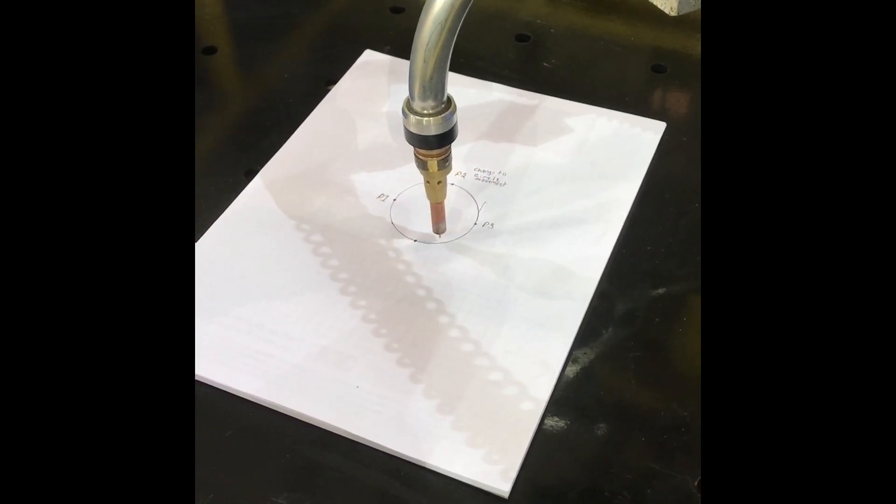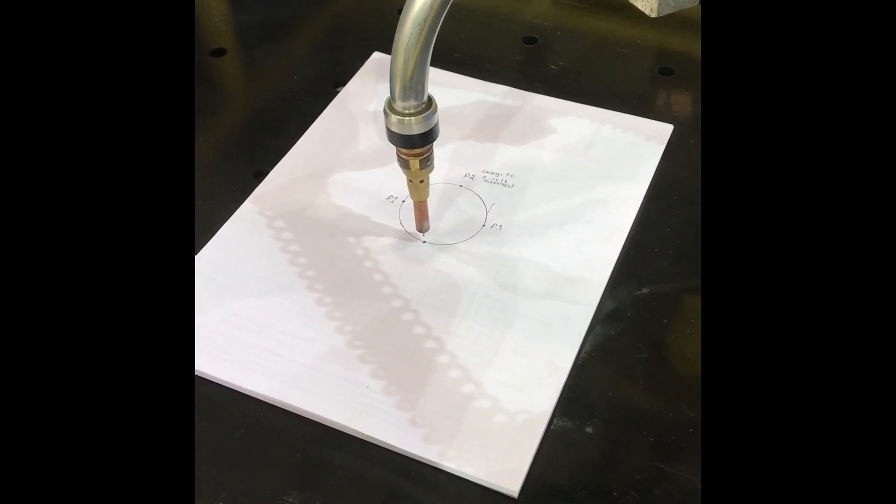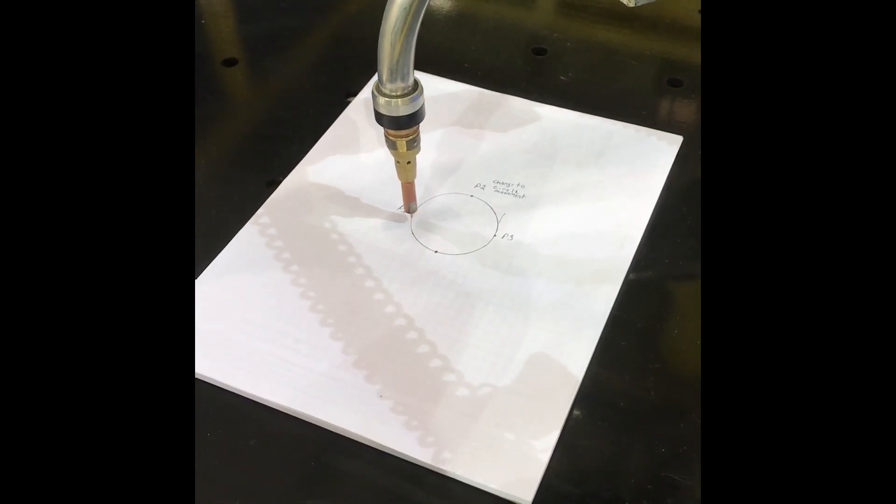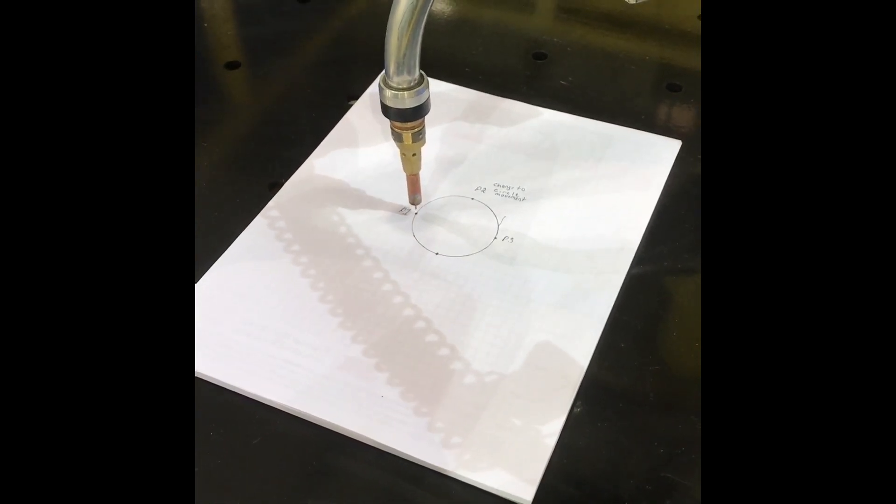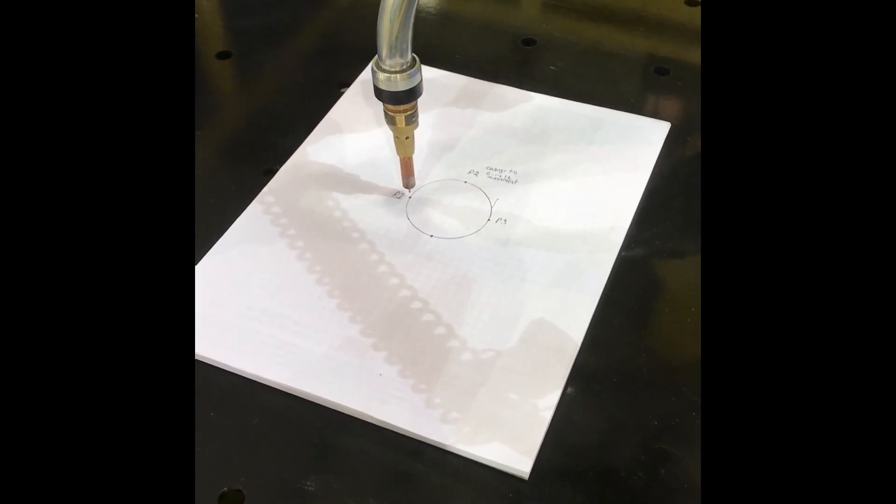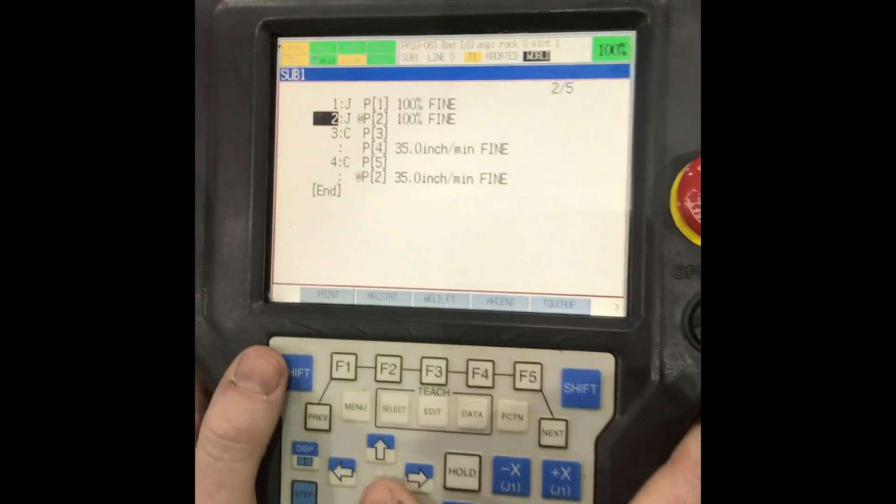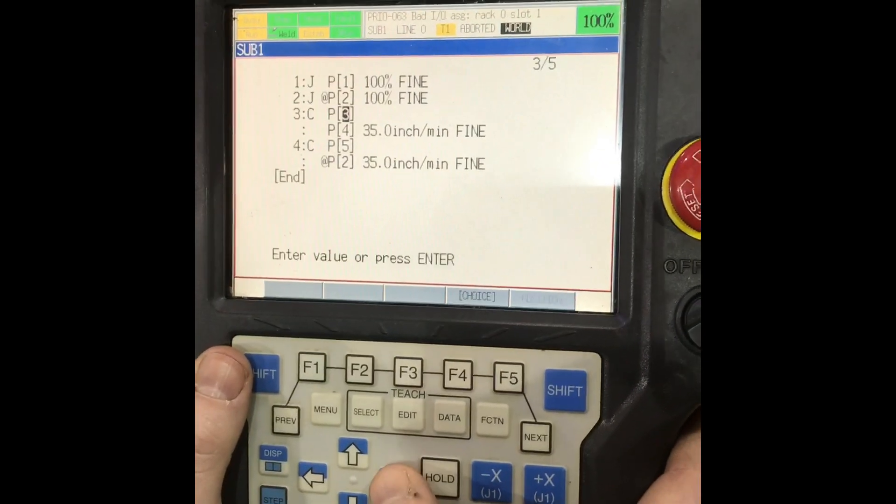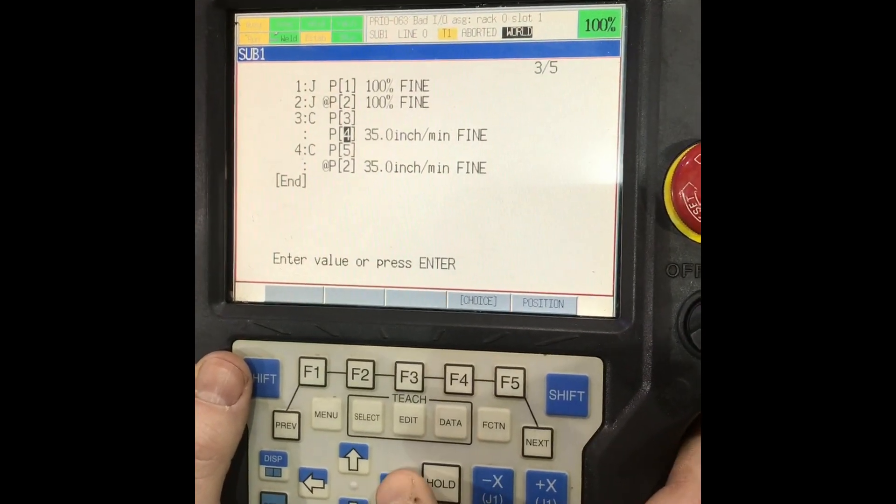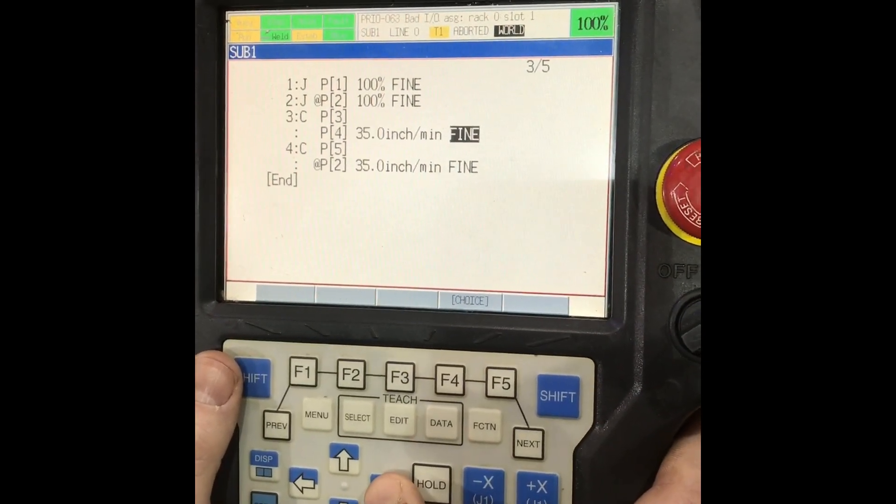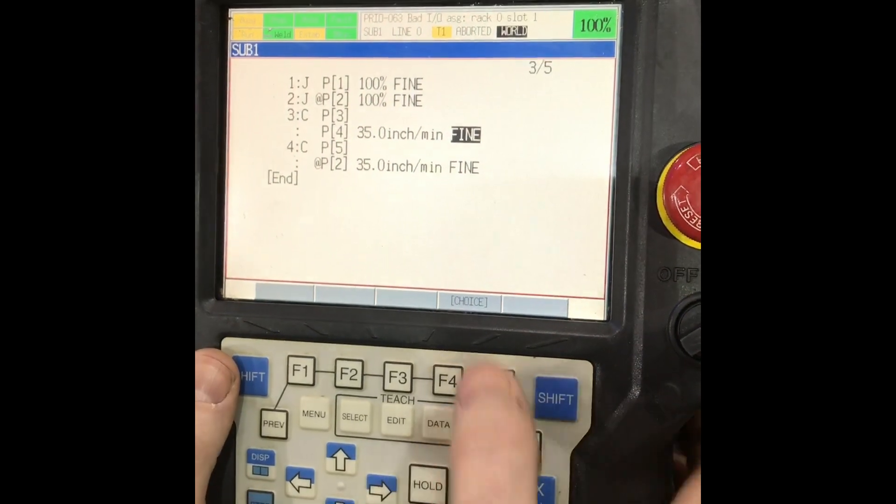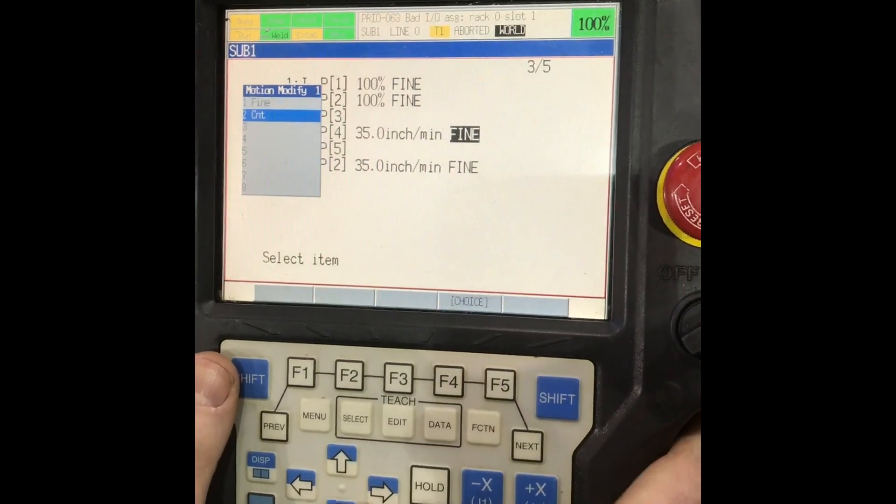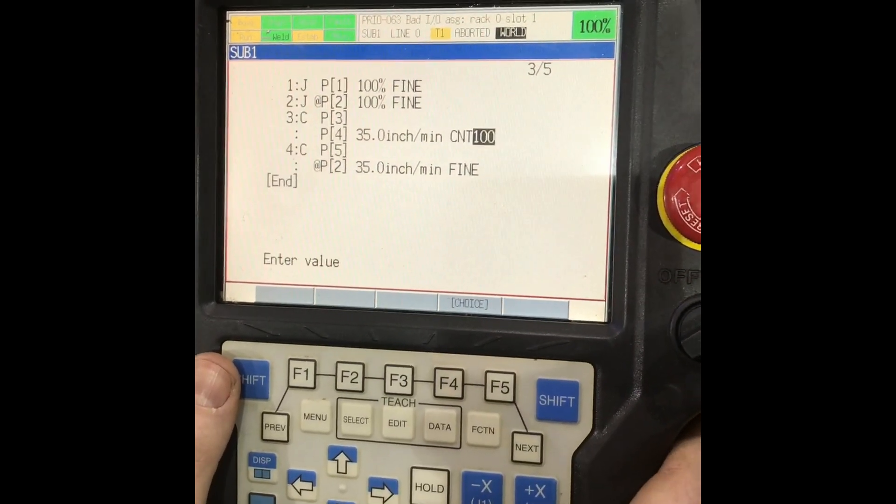Now notice how it stopped at the P3. I'm going to show you how to get that out of there. To get the stop out of there, 35, this is the fine. We'll hit choice on that and hit CNT. Come down here, choice CNT.